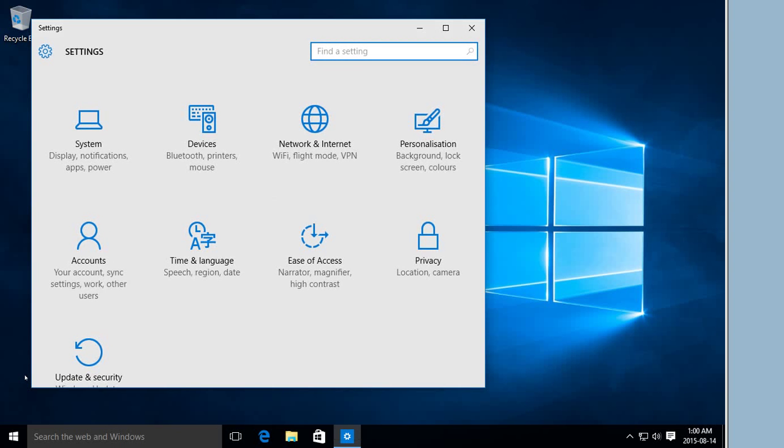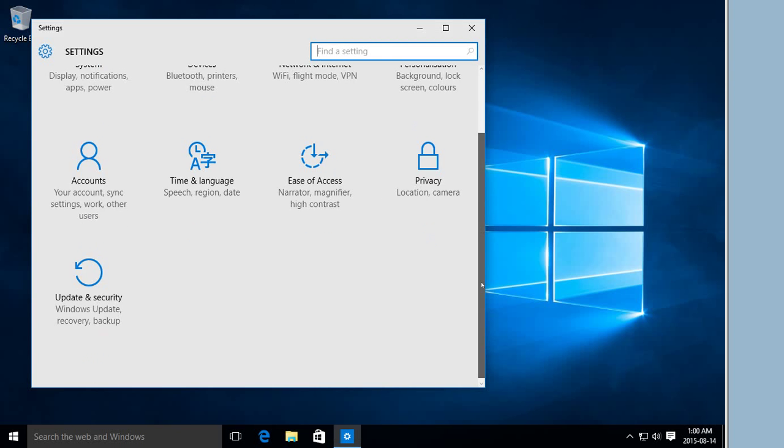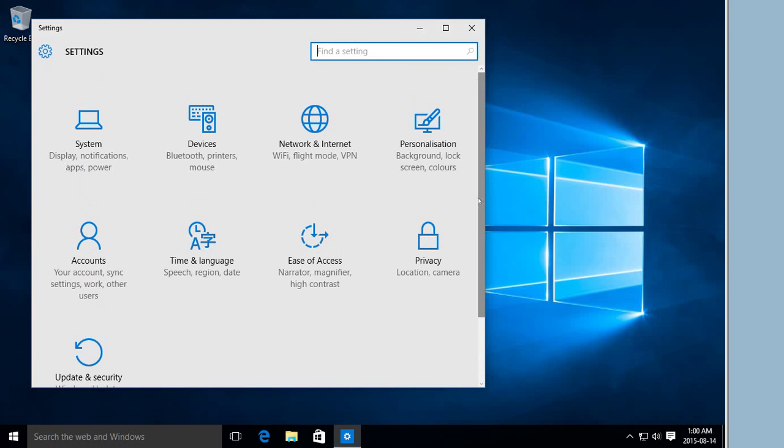Much of what you're used to finding in the Control Panel is in this area in their own little category setup. But of course, if you don't want to go searching through there to find something that you can find quickly in Control Panel, I've shown you how to do that.